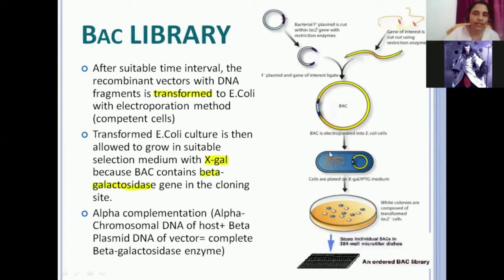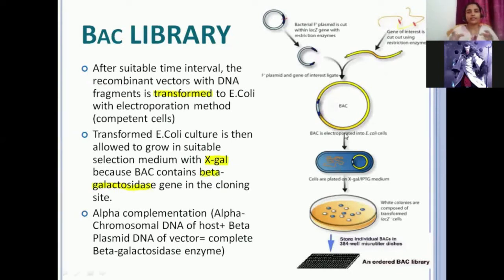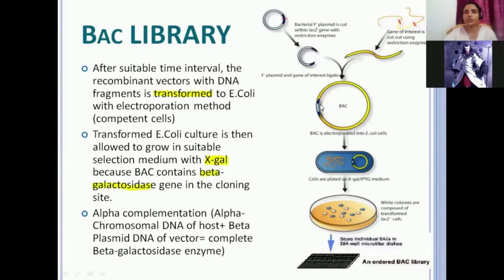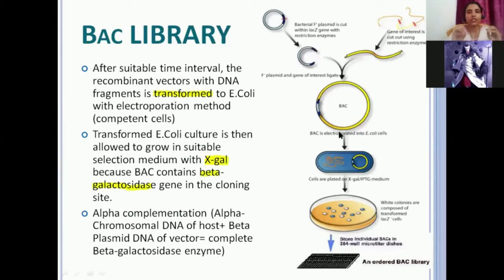The host's chromosomal DNA is already present in the host cell. This chromosomal DNA produces the alpha part of the beta-galactosidase enzyme. The beta-galactosidase enzyme is formed out of two parts: alpha and beta. The alpha part is synthesized by chromosomal DNA, and the beta part is synthesized by BAC, provided there is no inserted gene. If original BAC without recombinant goes inside — since it has the LacZ gene intact — it will produce the beta form, and when alpha and beta combine, you get the functional beta-galactosidase enzyme.